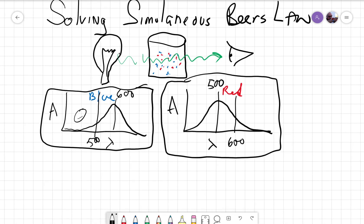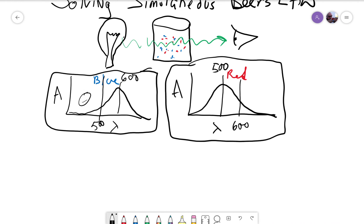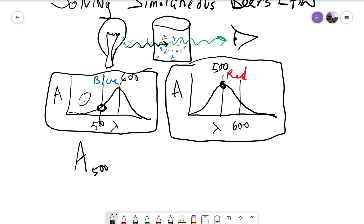If we're looking at the absorbance at some wavelength — let's say, how does this mixture absorb at 500 nm? As the 500 nm wavelength goes through, it's going to interact with both the reds and the blues. At 500, the blues aren't going to have a very high absorbance, but the reds are.